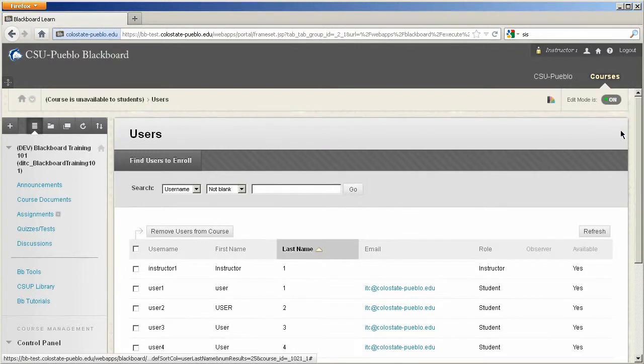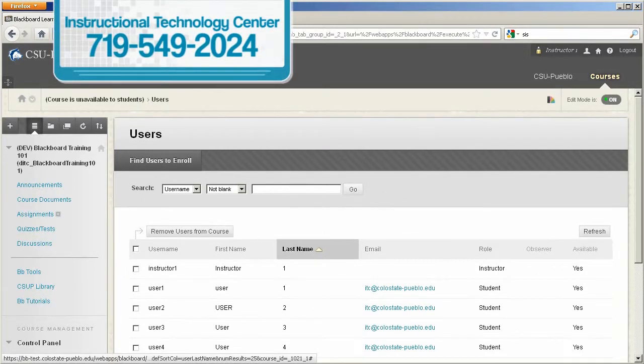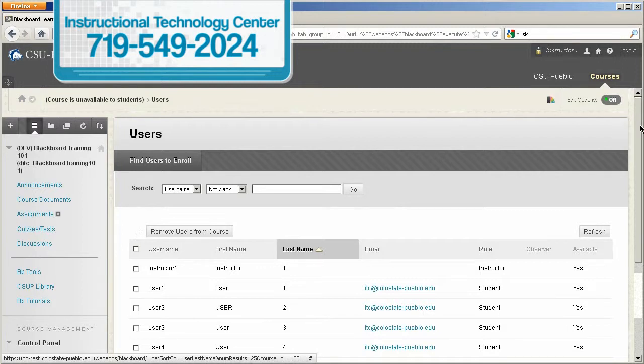So if that's a situation you run into, you're definitely going to want to call the ITC at 549-2024.